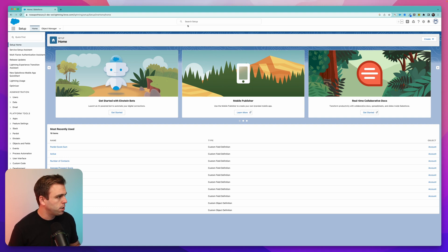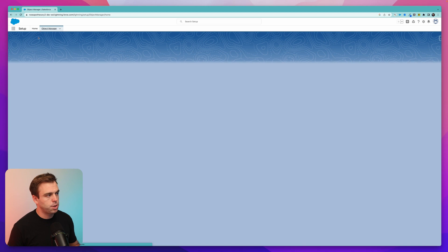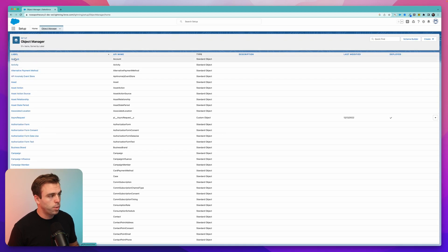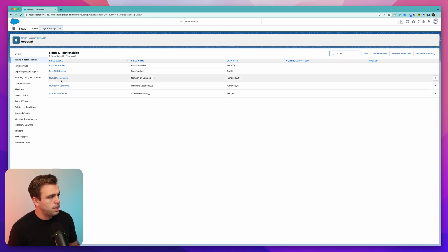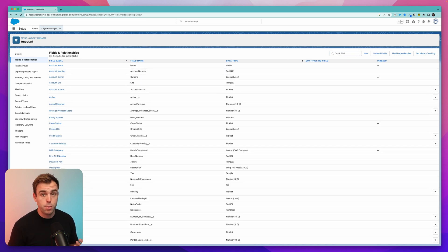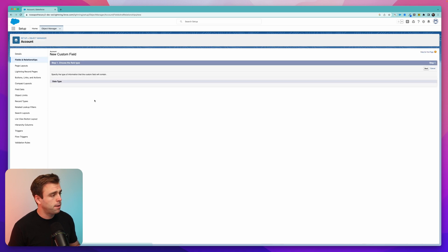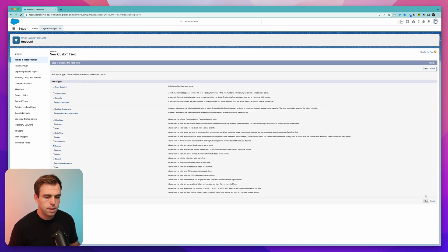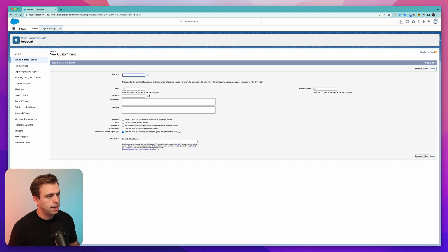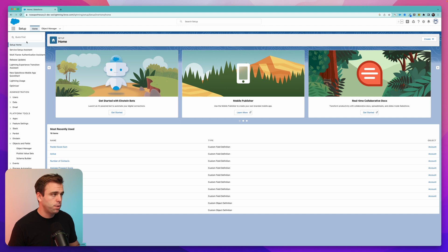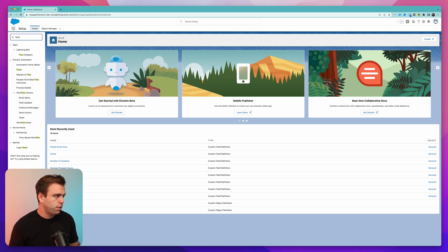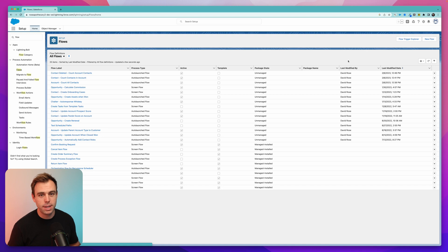Step one: go to the Object Manager and open the Account object to create that number field where we'll store the count of contacts. Go to Fields and Relationships. I've already created a field called Number of Contacts, but you can recreate it by hitting the New button. Make sure you choose Number, then hit Next. Give it a name, set decimal places to zero, choose your field-level security, and add it to the page layout if you want it visible.